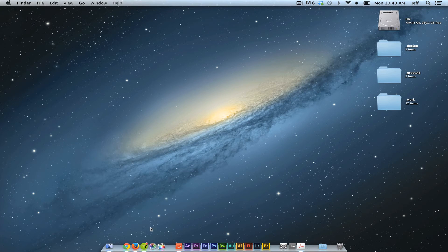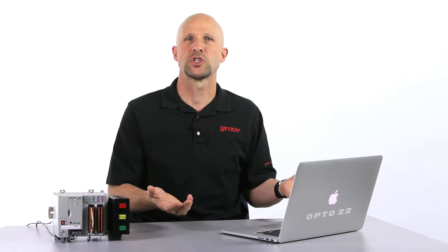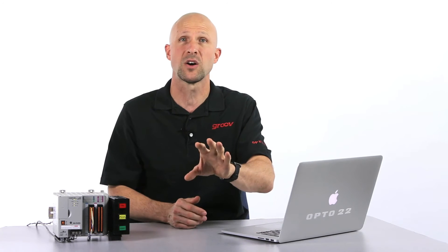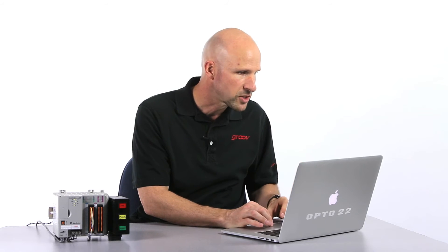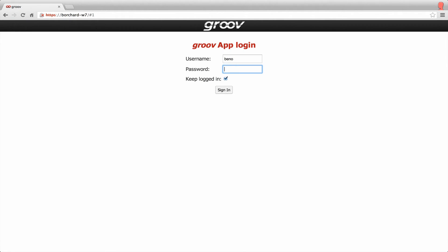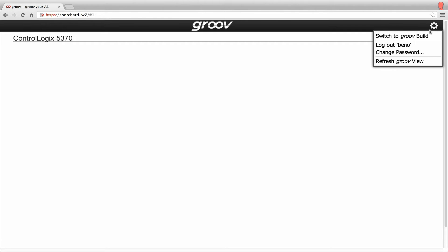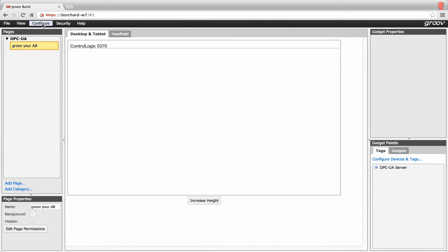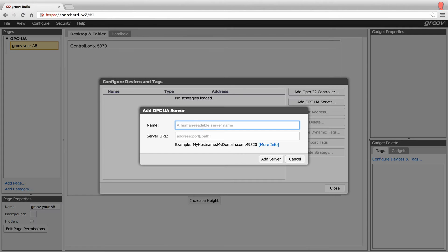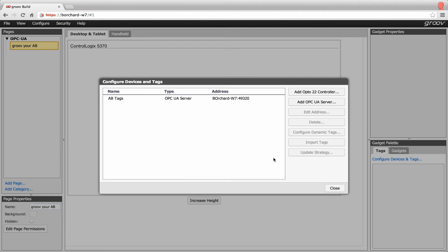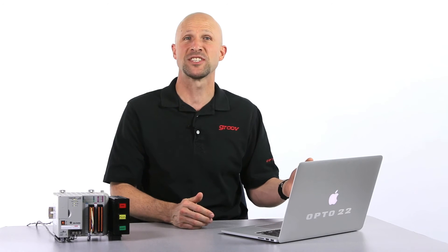I'm going to flip over and use the Mac now. I'm using my favorite browser Chrome, but I could just as well be using any modern browser like Safari on Mac, Internet Explorer on Windows, or Firefox on Linux. Make sure when you go into Groove, you log in with admin rights. Now let's switch to Groove build by clicking on the gear icon and select switch to Groove build. Click configure devices and tags. First we have to add our tag server — I'm going to call it AB tags. Next I simply import the tags from that server by clicking on import tags. Boom! That's it — I'm done with step two.